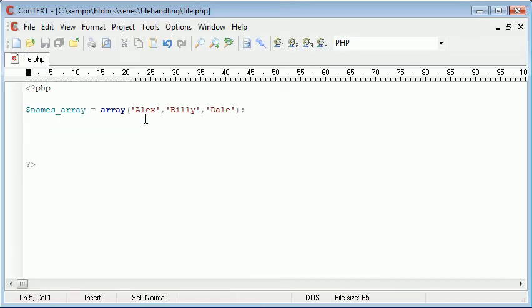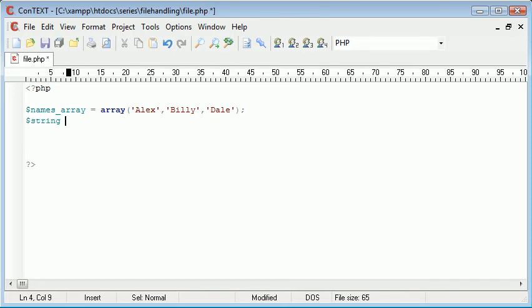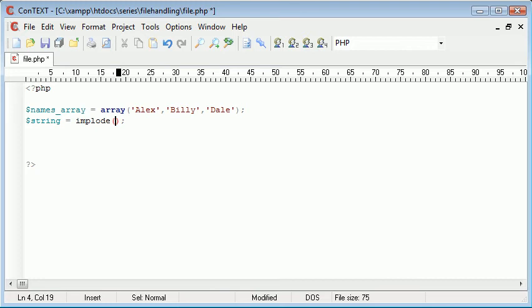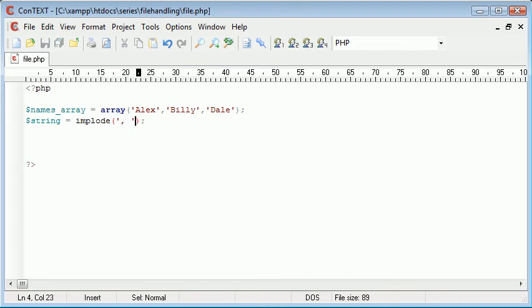Now I'm going to do completely the opposite of what I did with the explode, and I'm going to use implode. So I'm going to create a string, and I'm going to call this variable string, and I'm going to say implode and give it the same comma that I did before, and in fact a space. Then what I'm going to do is give it the value names array.